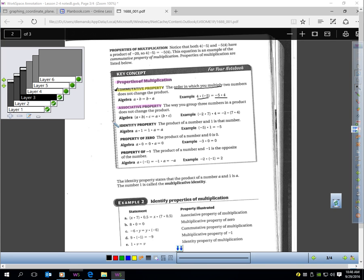The next property is the associative property — you can group differently and still get the same answer. For example, grouping negative 2 times 7 first gives negative 14, and negative 14 times 4 gives negative 56. Grouping differently: 7 times 4 is 28, and negative 2 times 28 also gives negative 56. Same answer with different grouping — that's the associative property.